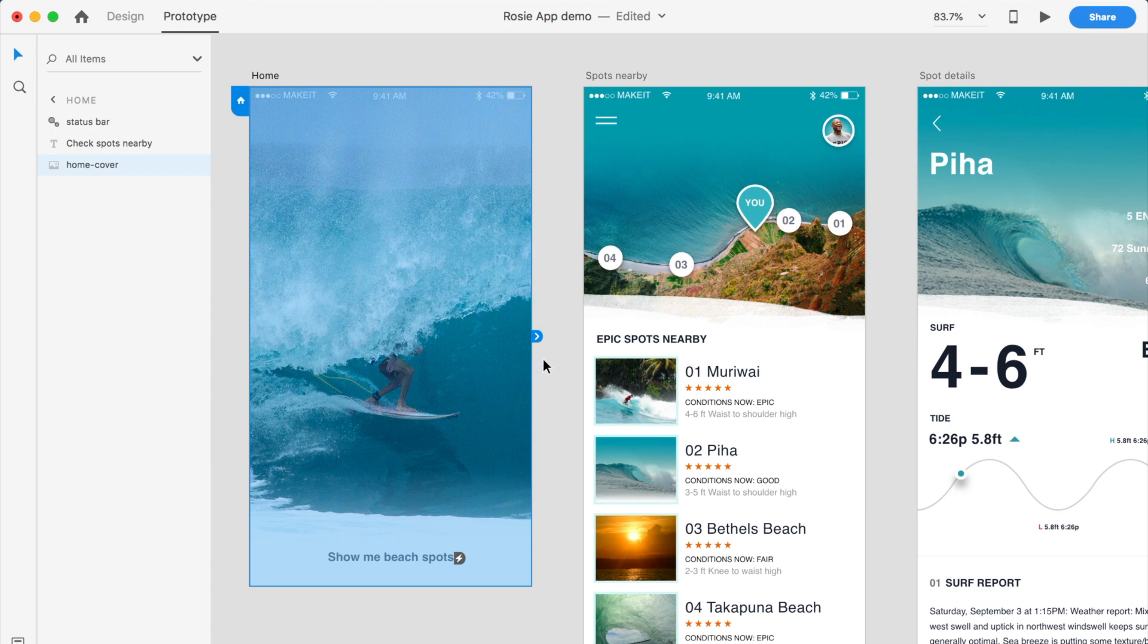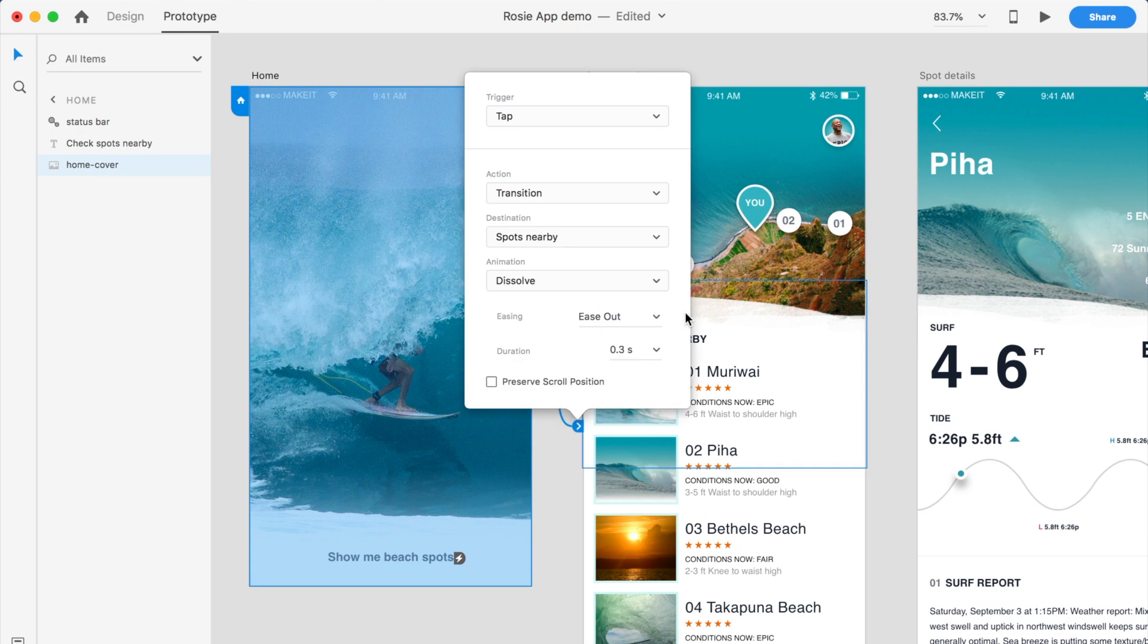Then what I'm gonna do is I will go ahead and click on this wire and wire this to the next screen. What I'll do is in this trigger menu, so by default there's your tap and drag.